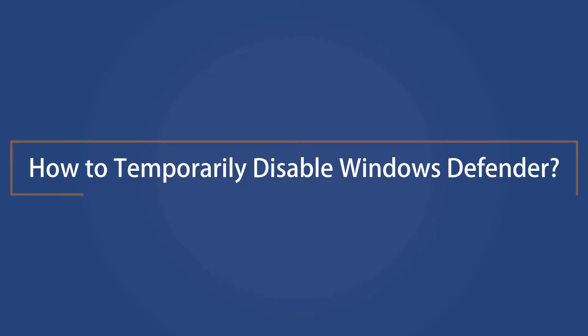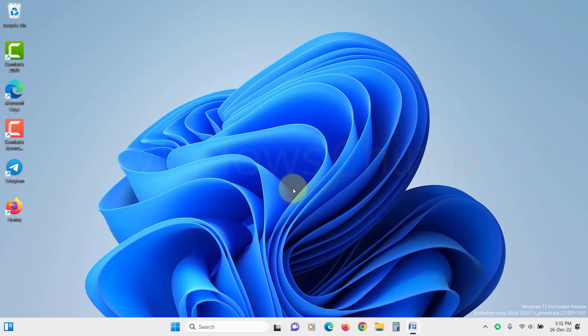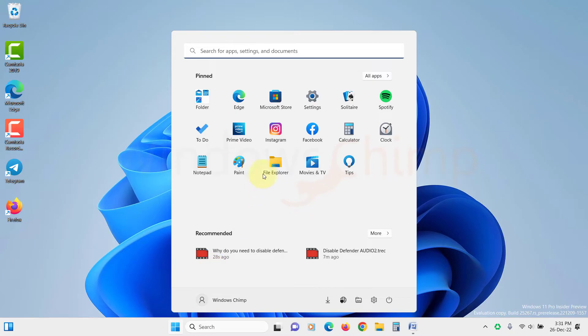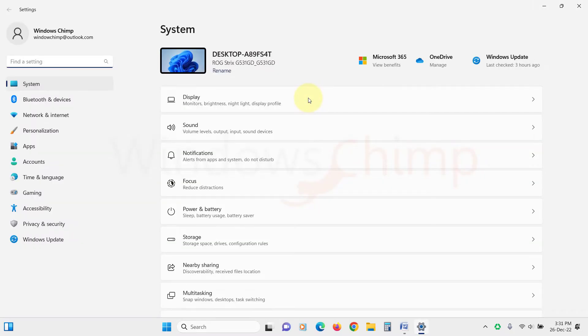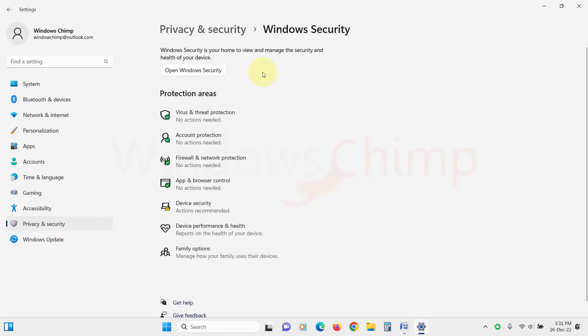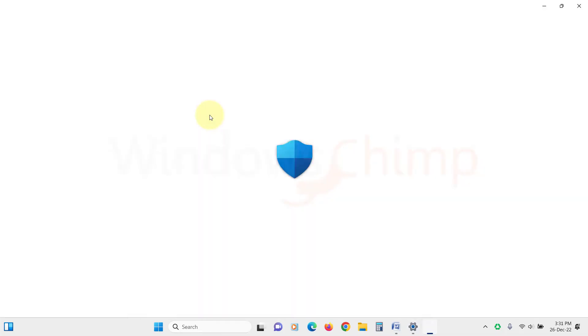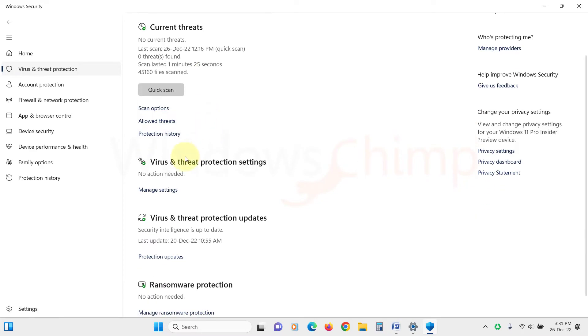How to temporarily disable Windows Defender. If you want to temporarily disable Windows Defender, open Settings, then click on Privacy and Security. Here, click on Windows Security, then click on Virus and Threat Protection. Here under Virus and Threat Protection Settings, click on Manage Settings.